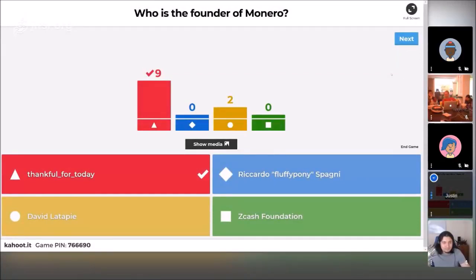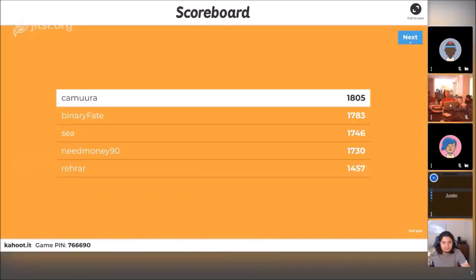We're thankful for David Latapie and his contributions — he was a previous Monero core team member. Let's see the standings. Still in first place by just over 20 points is Kimura. Then Binary Fate swept his way up to second place. Rerar got onto the leaderboard at number five. We still have C and NeedMoney90 doing pretty well too. Let's have our next question.